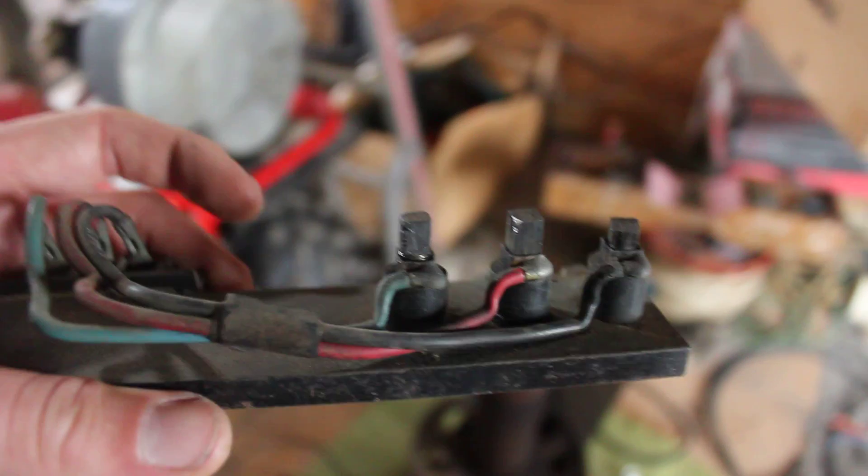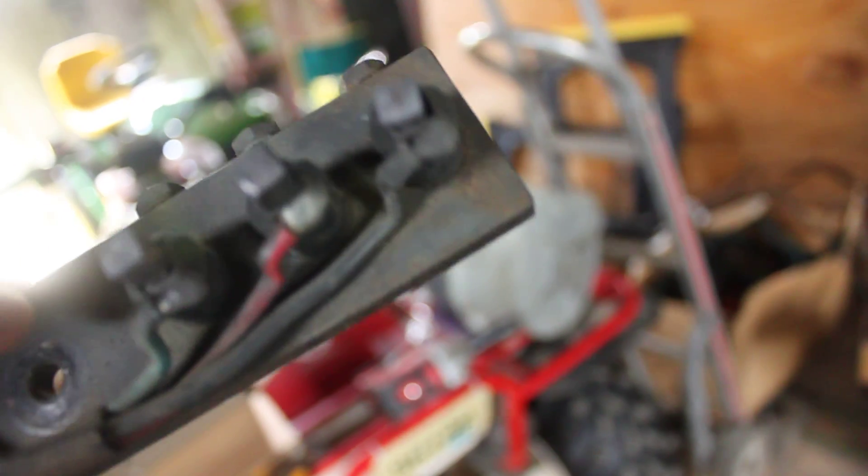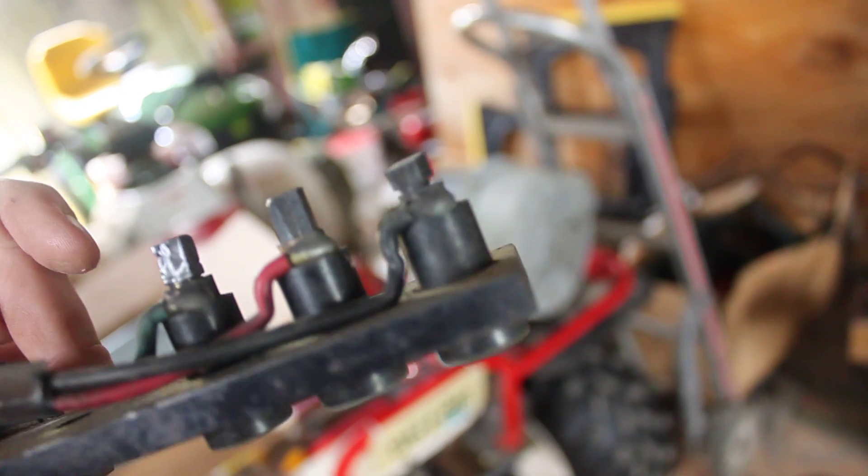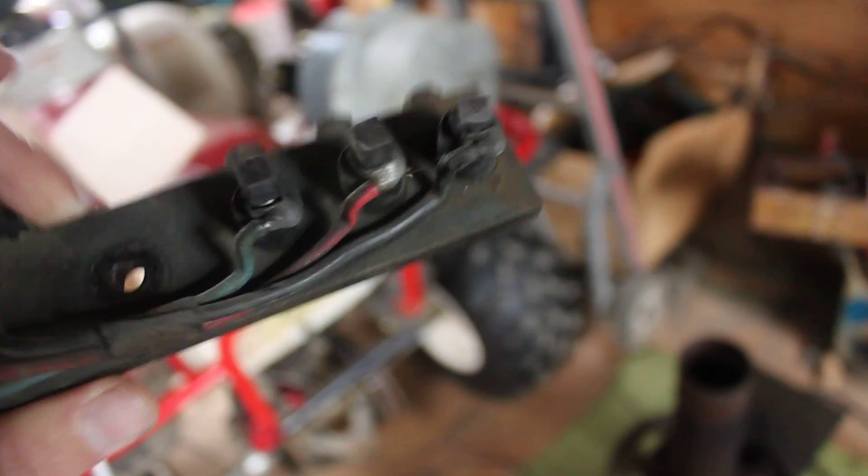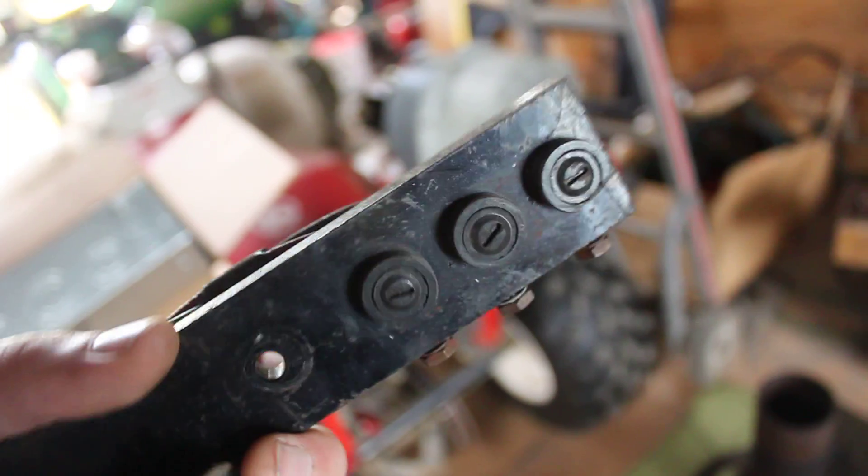But does anybody know where you can get the brushes for these? This one here in the end is pretty well shot, and they're pretty beat up. So if anybody knows where I can get them, that would be great. Let me know. Thanks.